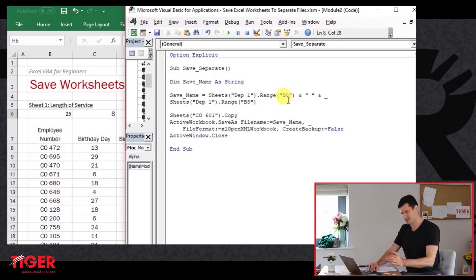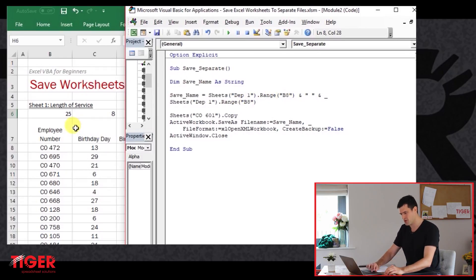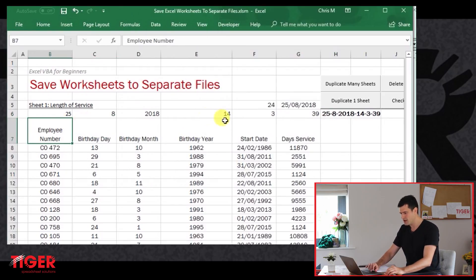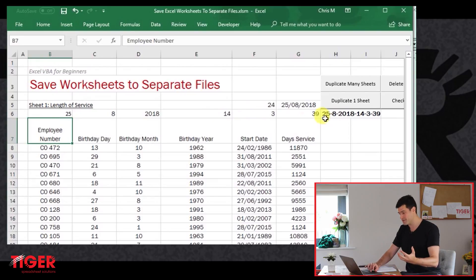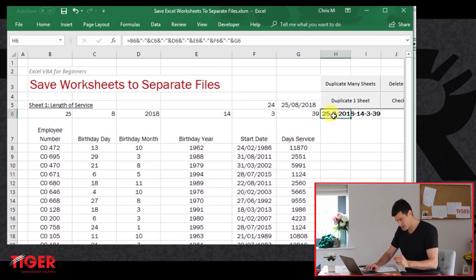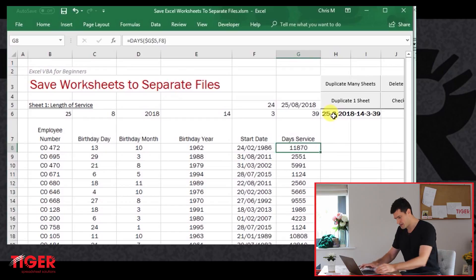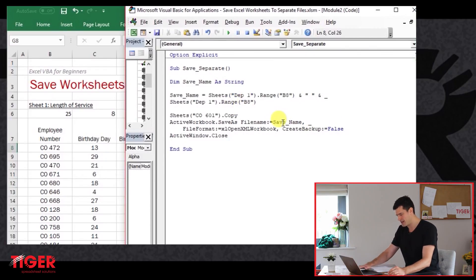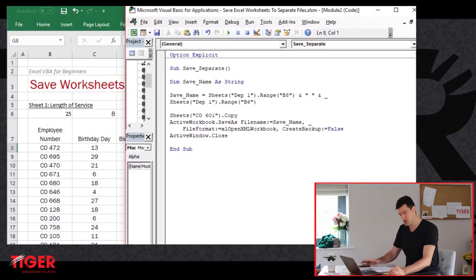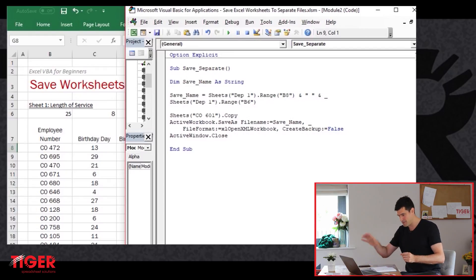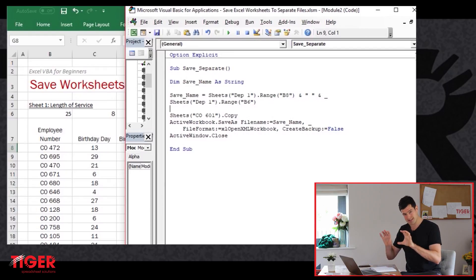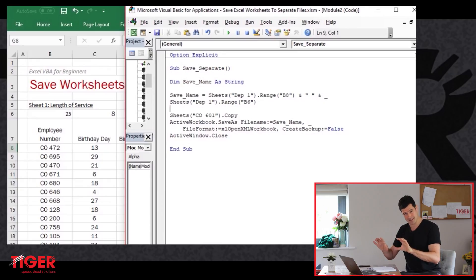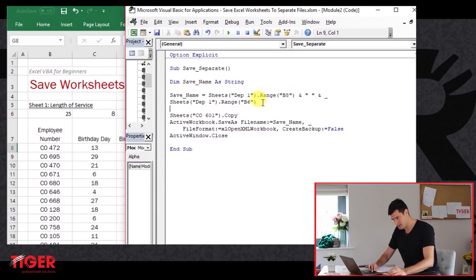So at the moment, it's B8 and B8. That's not quite what we want. Where is the formula that contains the information? That's in H6. That makes sense. So if we just change this to H6, then we should get what we're aiming for, which is the name of the employee, concatenated with this time code, the unique identifier. That's what we want the name of the file to be.